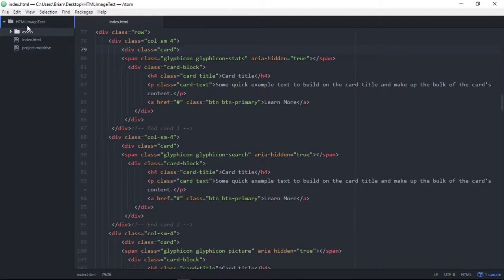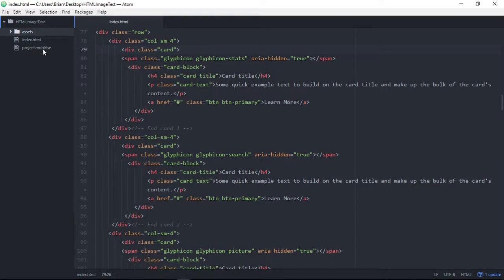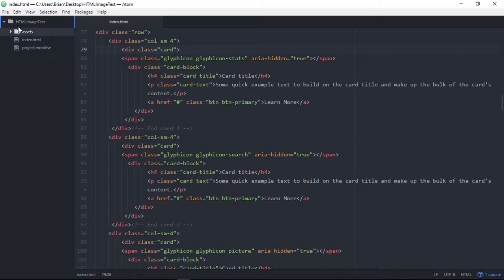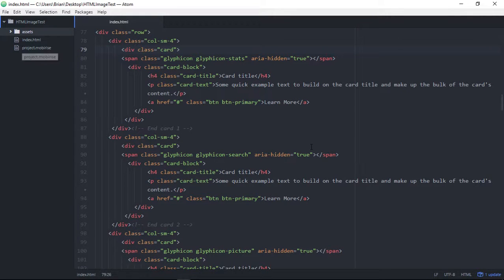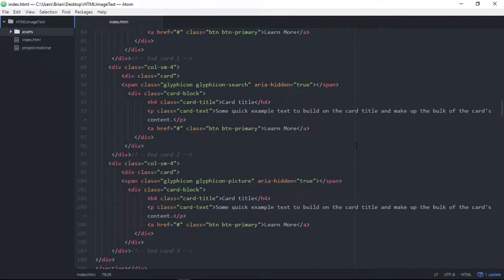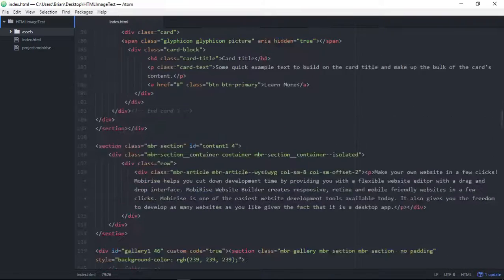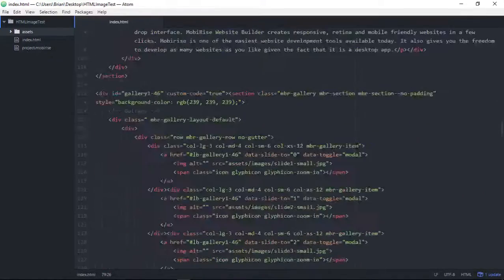So I have my folder here, HTML image test. I have my assets file, the index file. This was all created by MobyRise whenever I published to that folder.